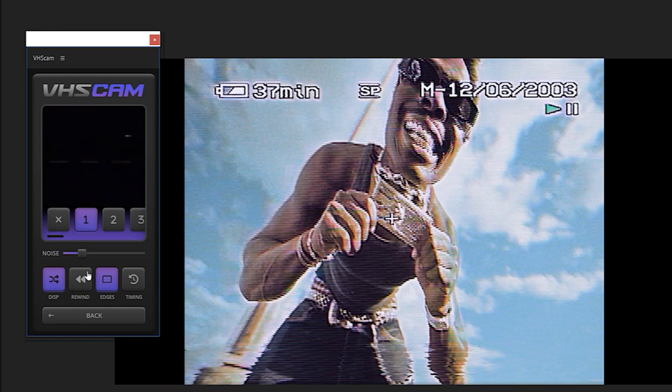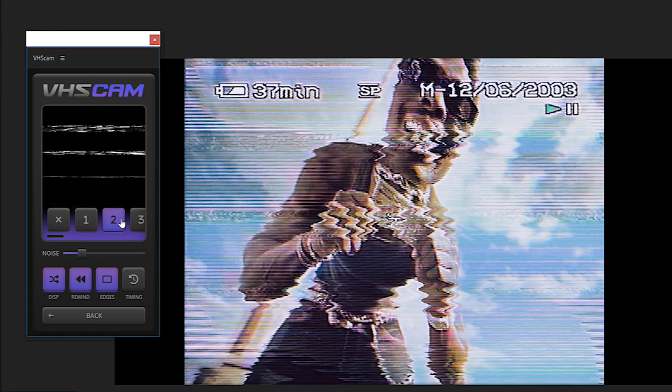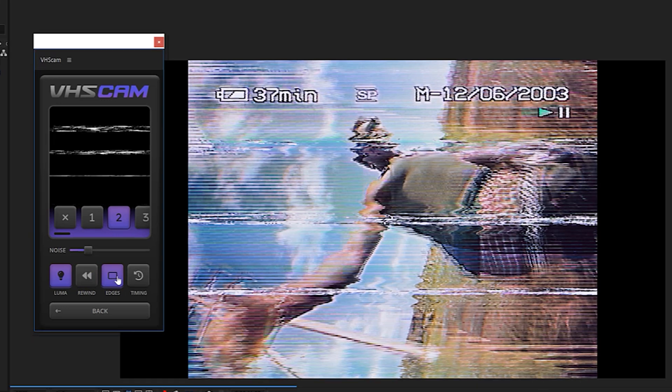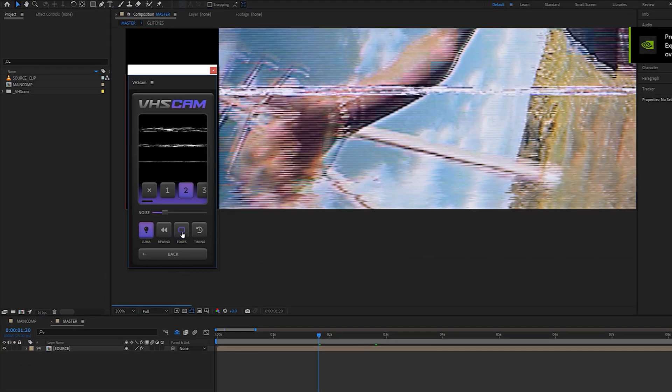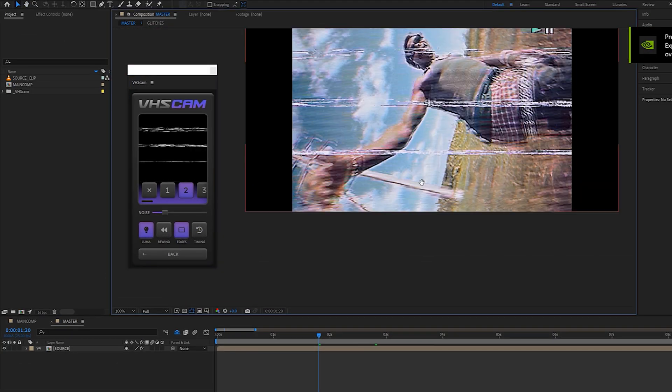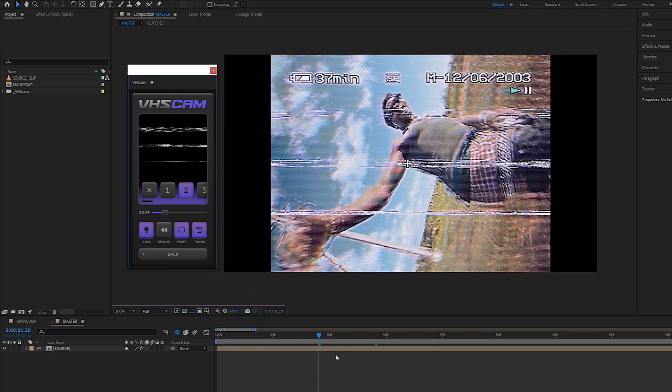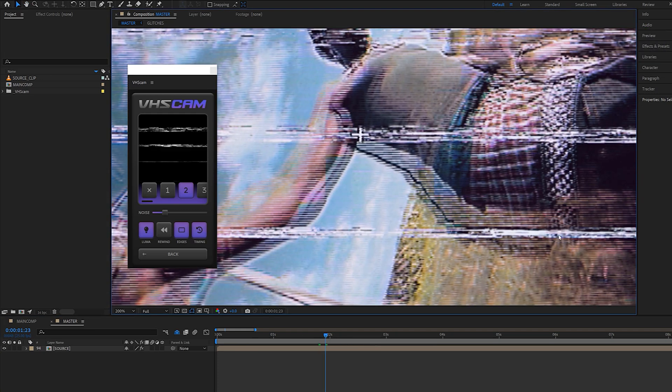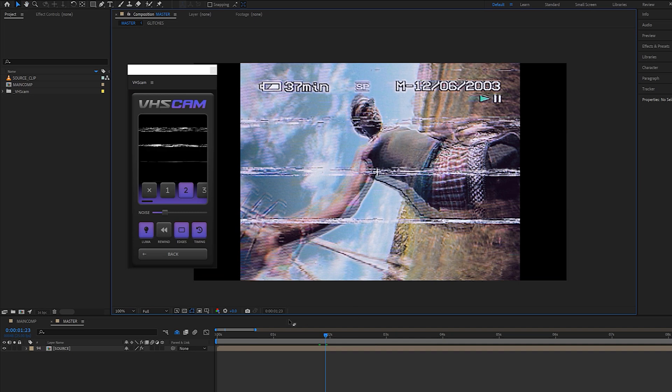I especially like this rewind button which completely distorts your footage, and I also usually pair it with glitch number two set on luma mode. If you want to go for more of a clean look, you can also remove the distortions at the bottom of the screen using the edges button. And finally, the timing button is going to completely stutter your footage and look amazing with the interlacing scan.